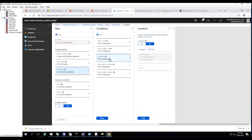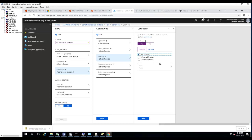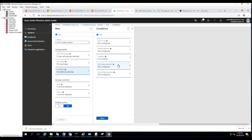For the location condition, you want to configure user access based on their physical location. You can select 'All Trusted Locations' — when you do that, users will not be allowed to log in if they are not on a trusted location. For now I'm just going to click 'Any Location' and click Done.